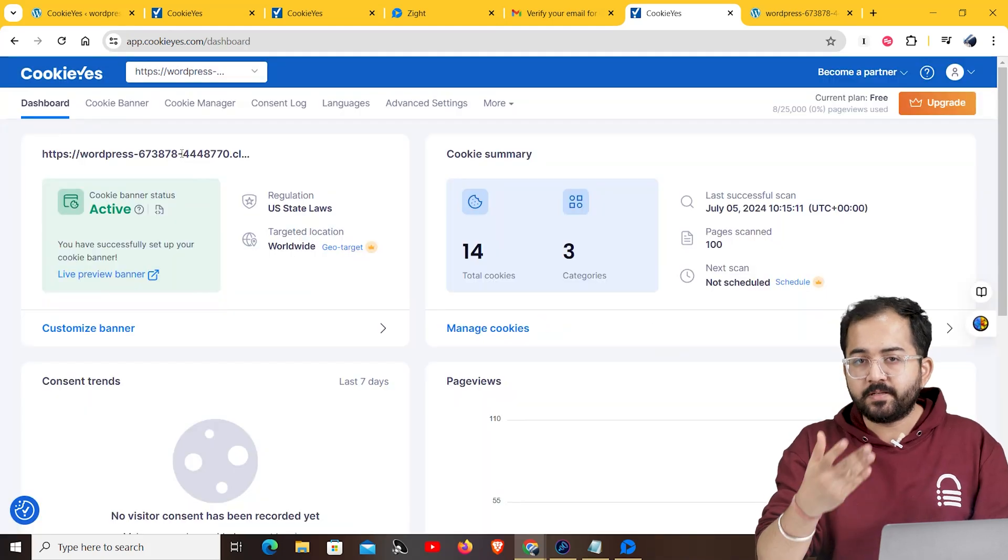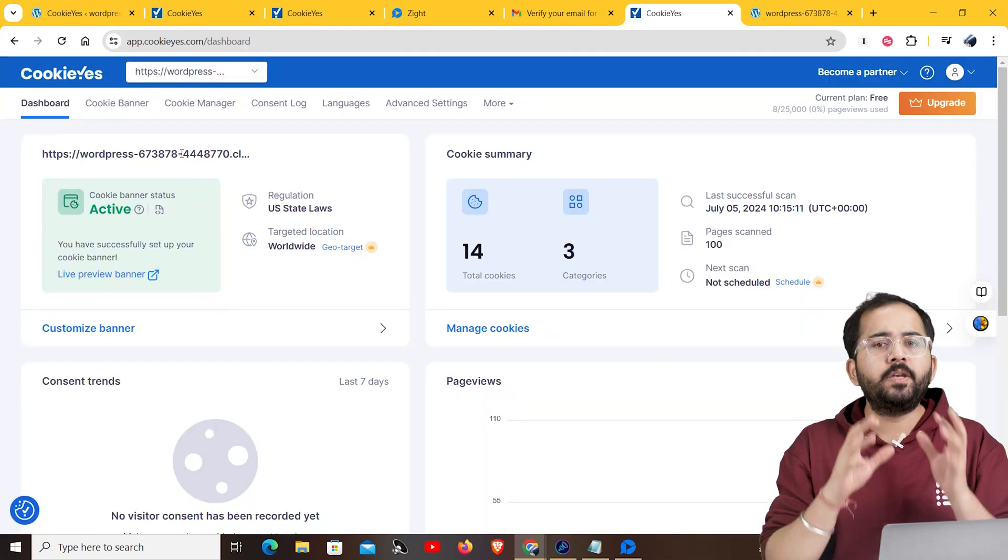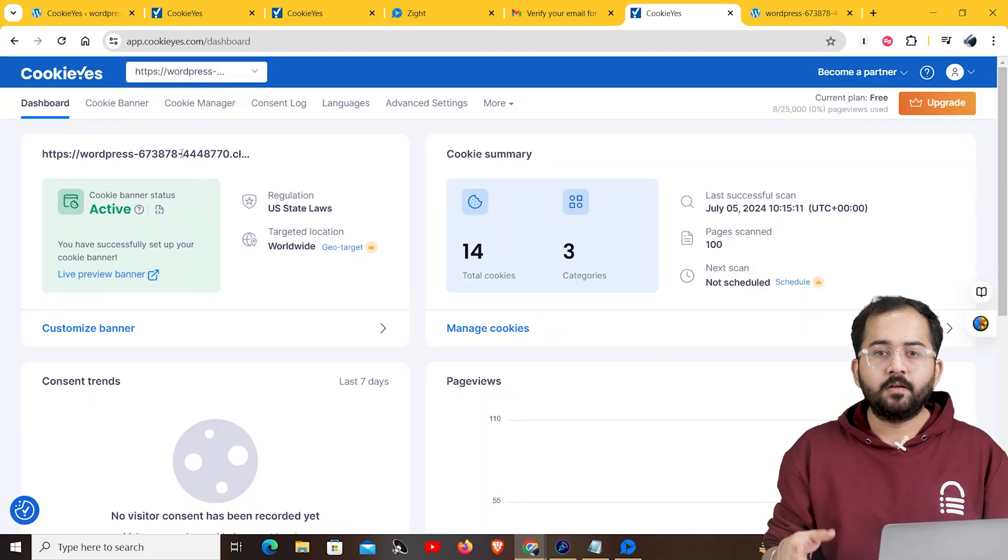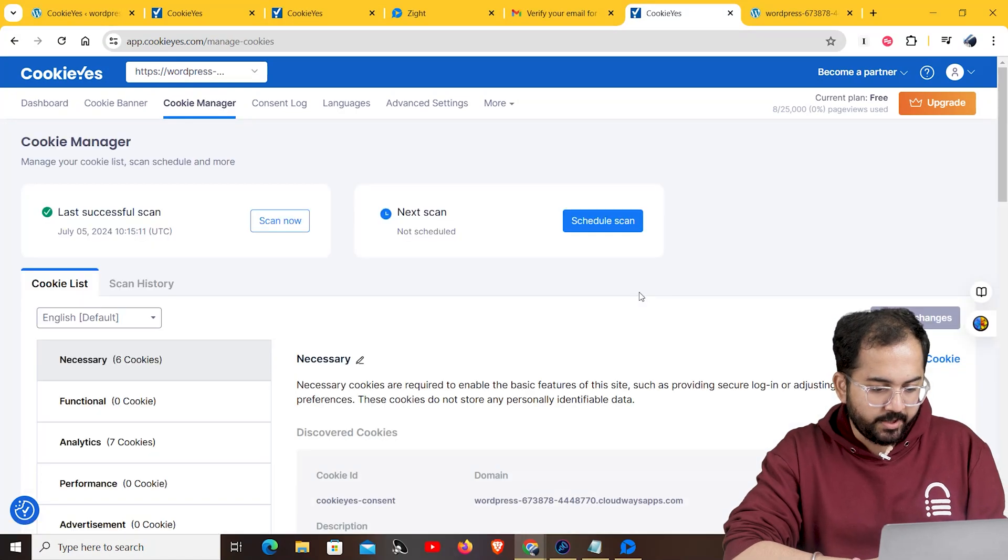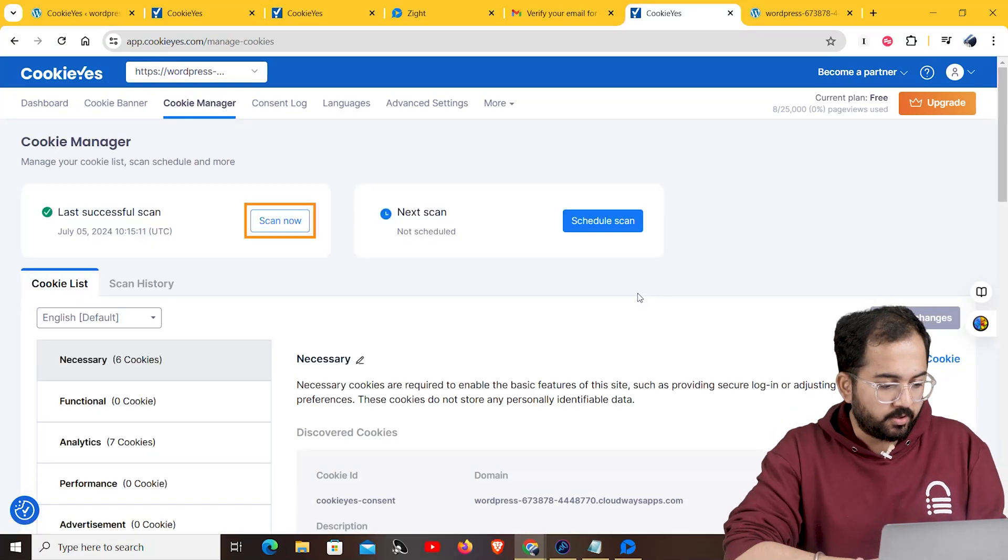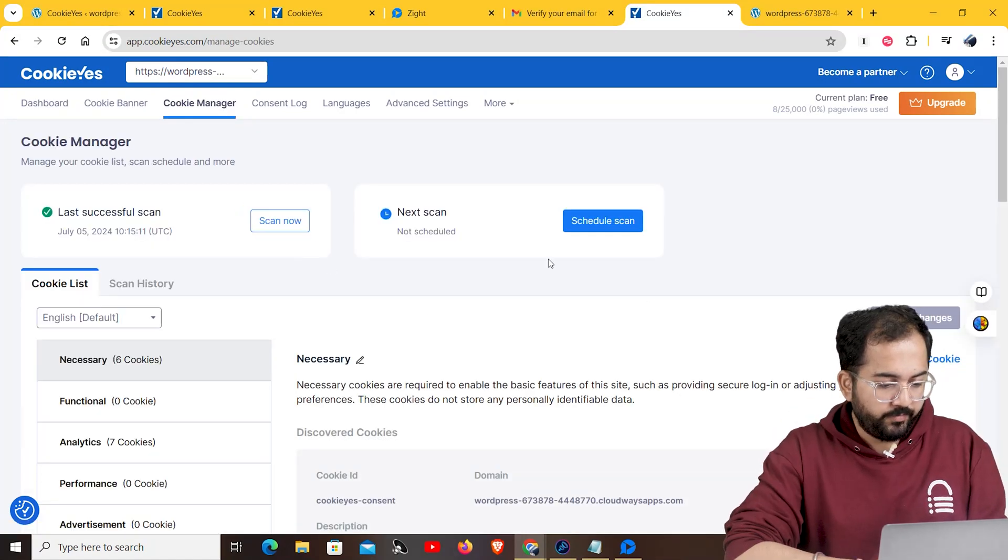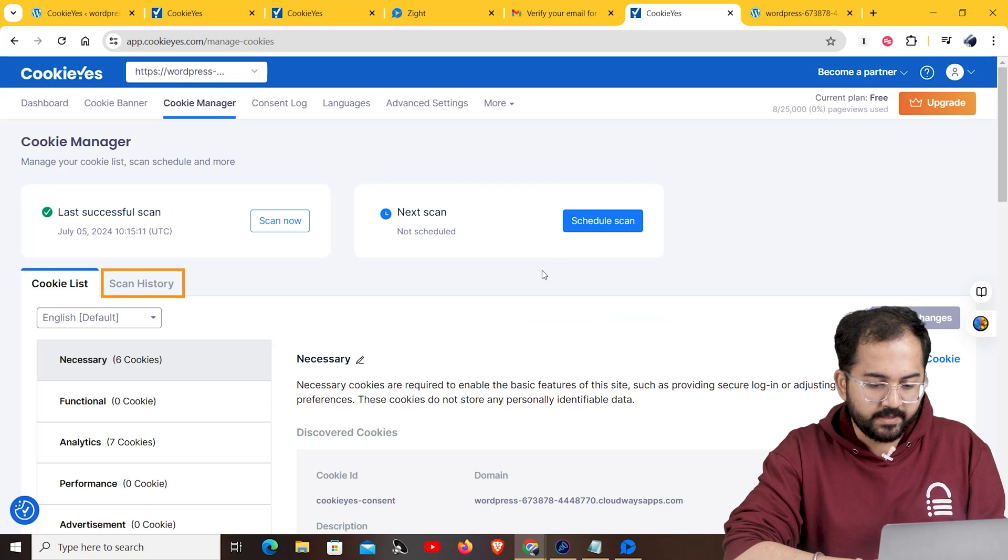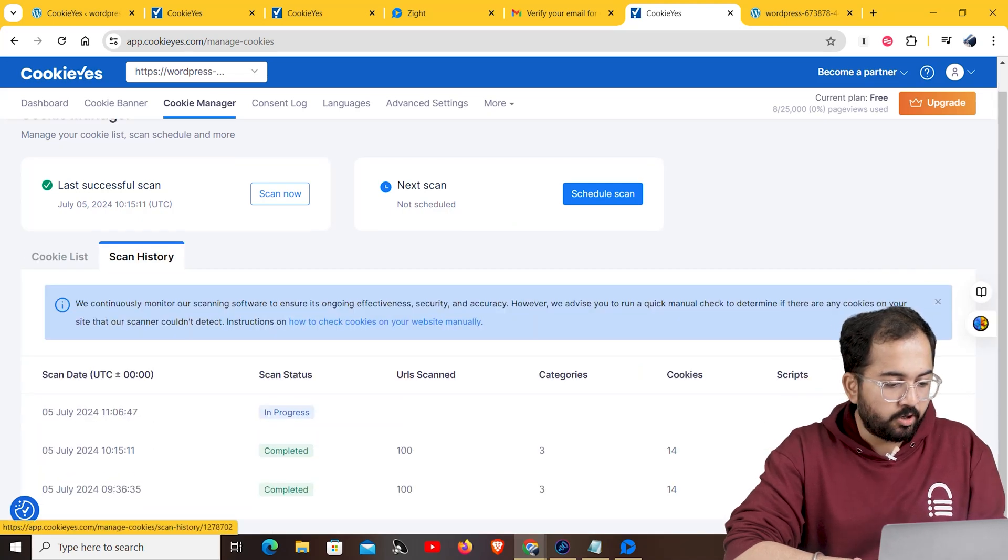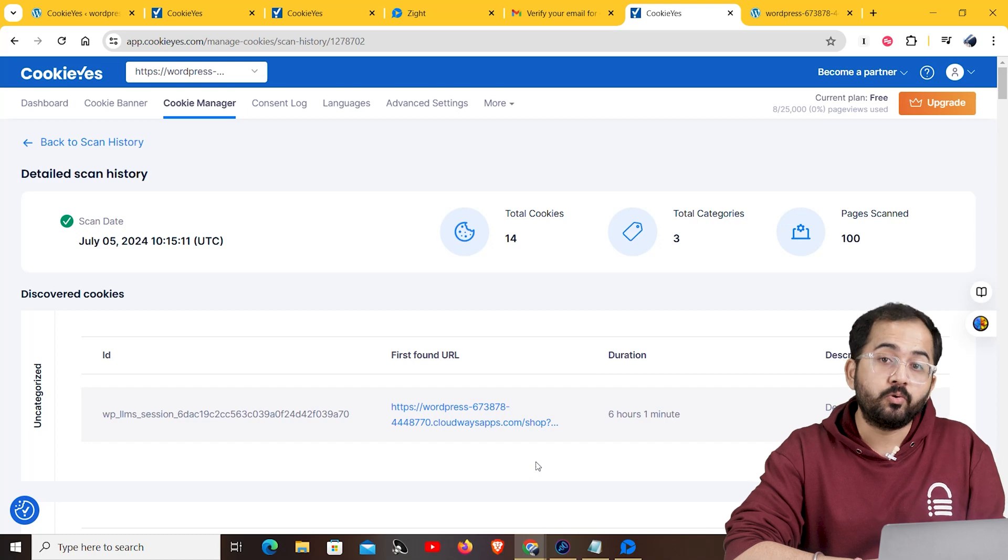To see which cookies your visitors are giving consent to, you will need to perform a full cookie scan. So go to cookie manager and here you'll find the option to run a full scan. Click on scan now. You can also check your website's cookie scan history by clicking here. If you click on more info, it will show your detailed report on your cookies.